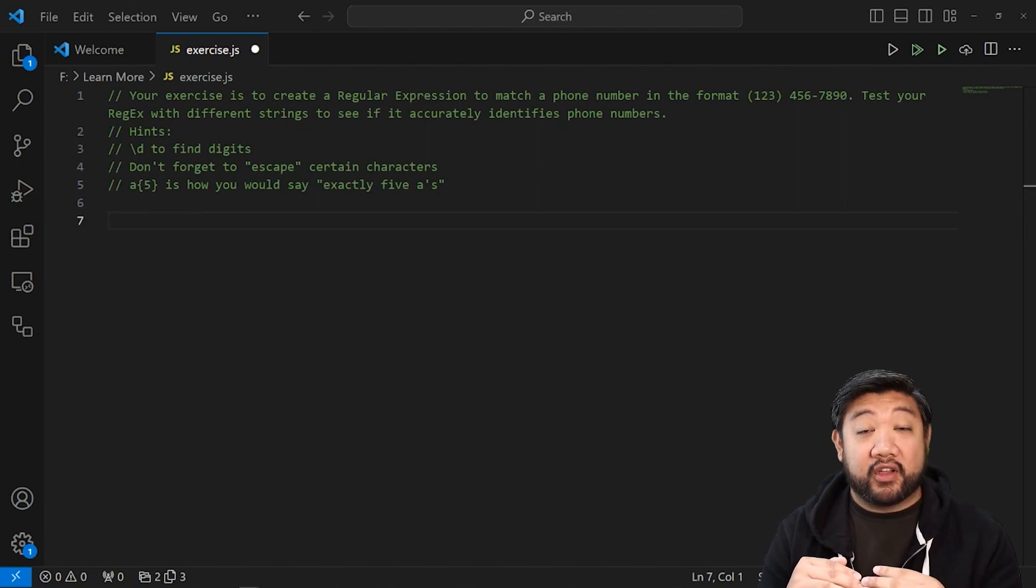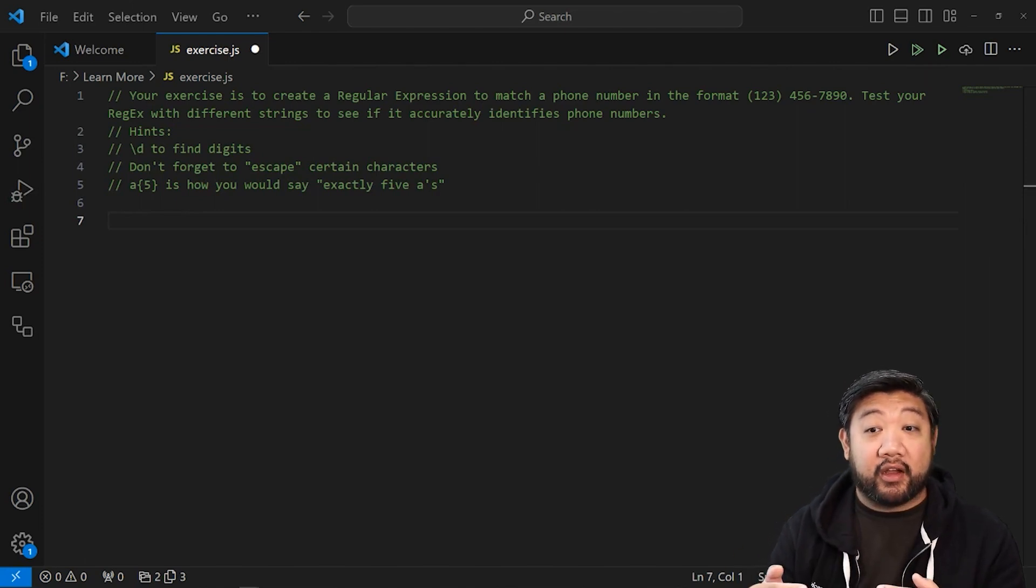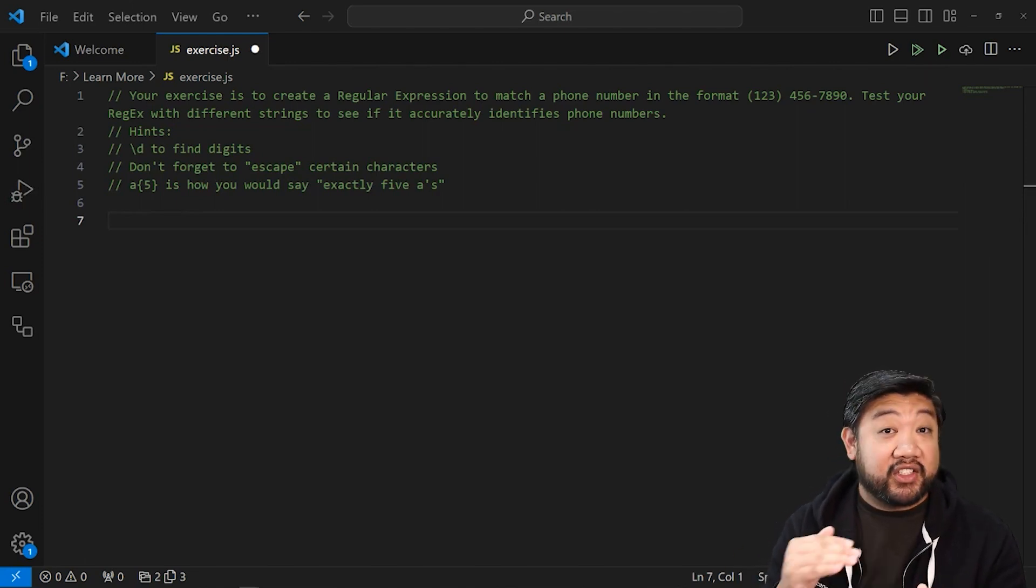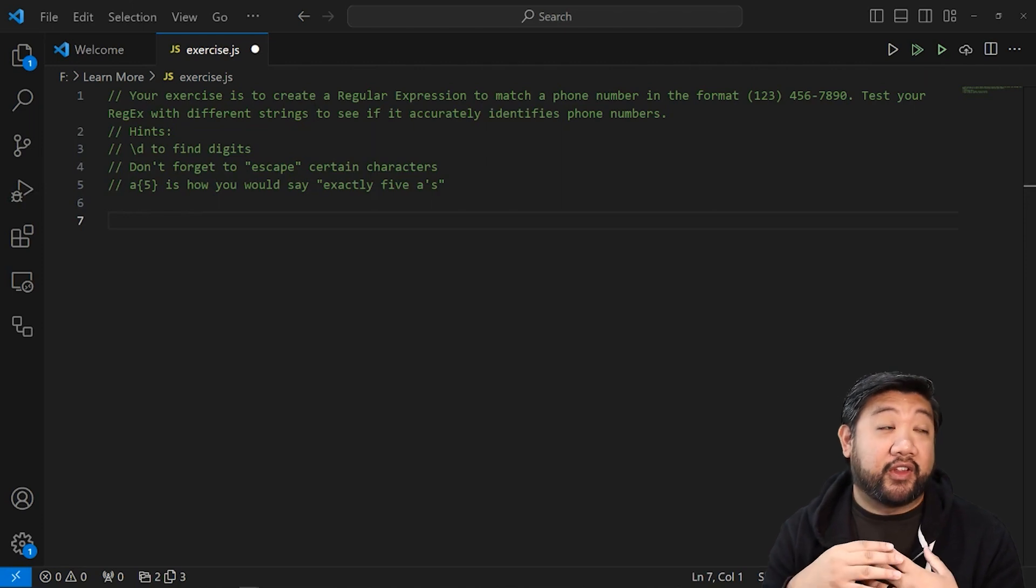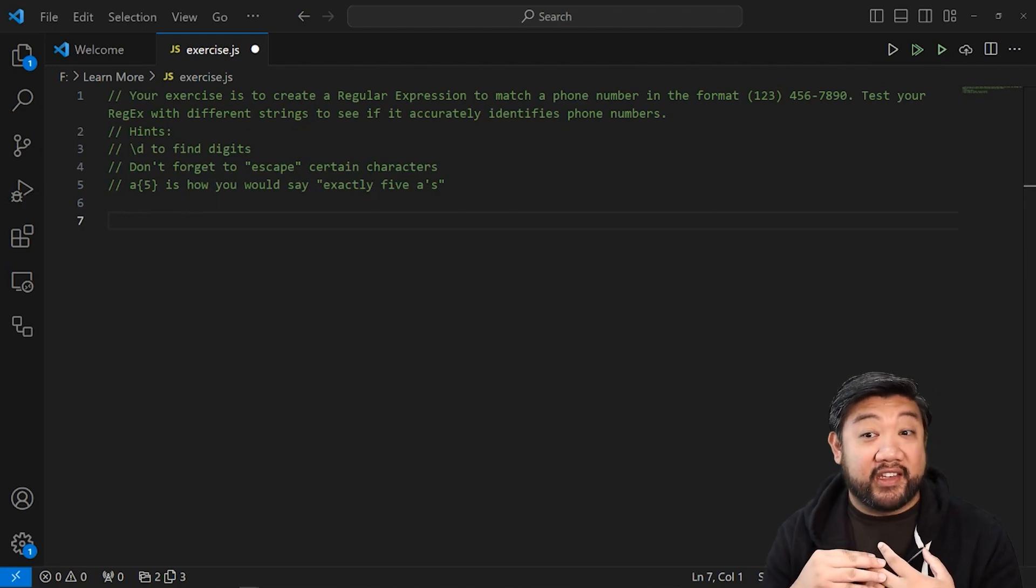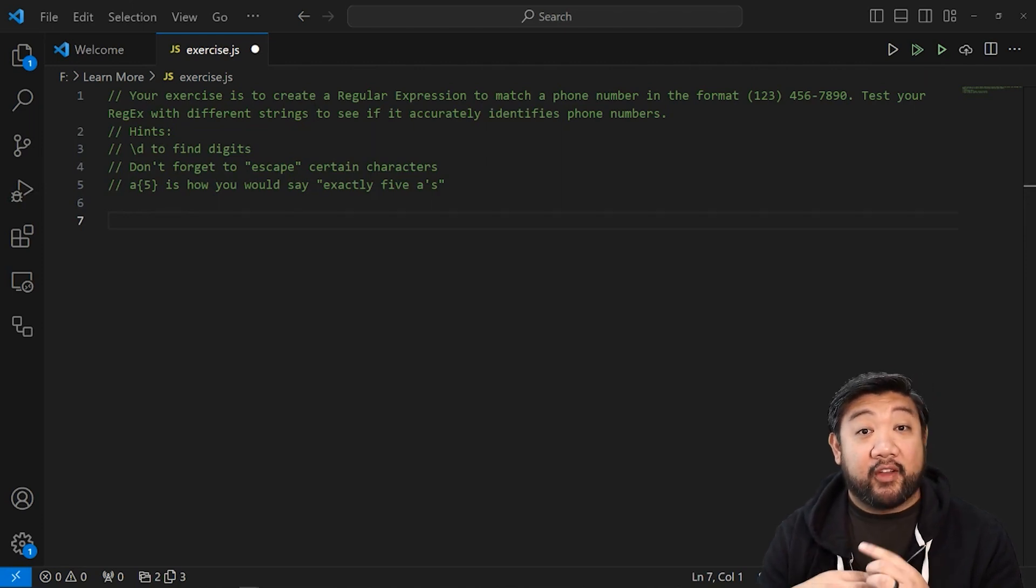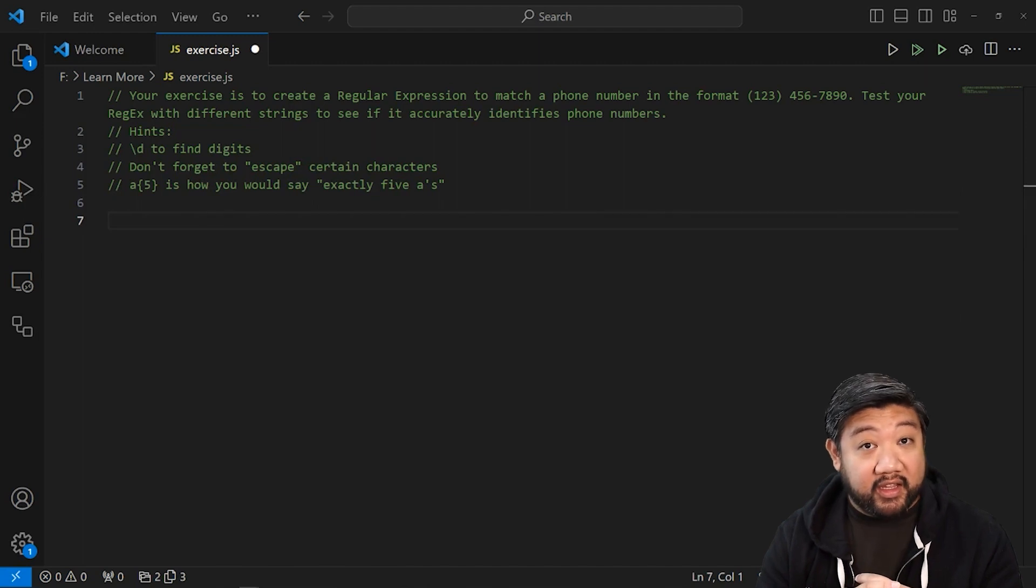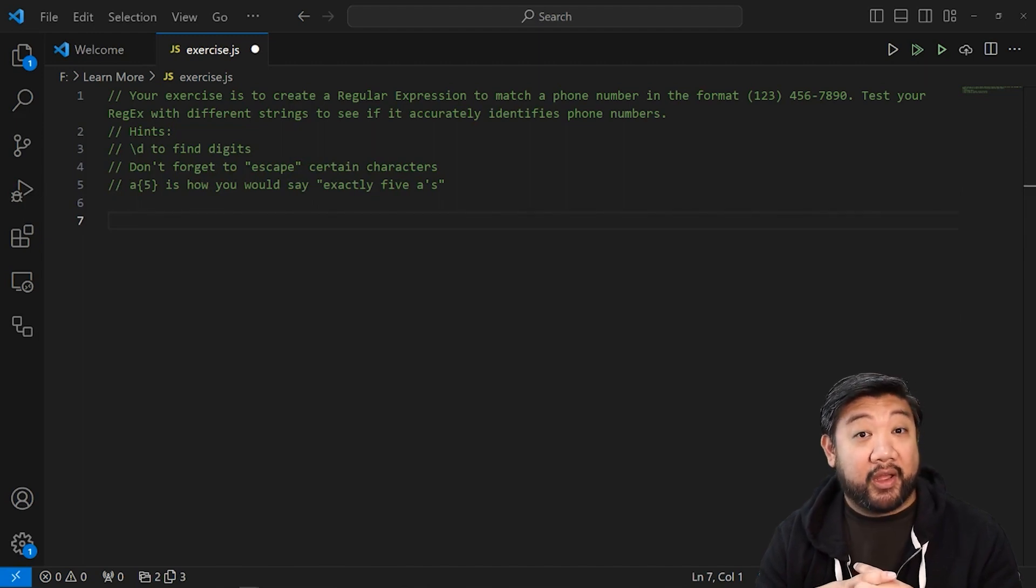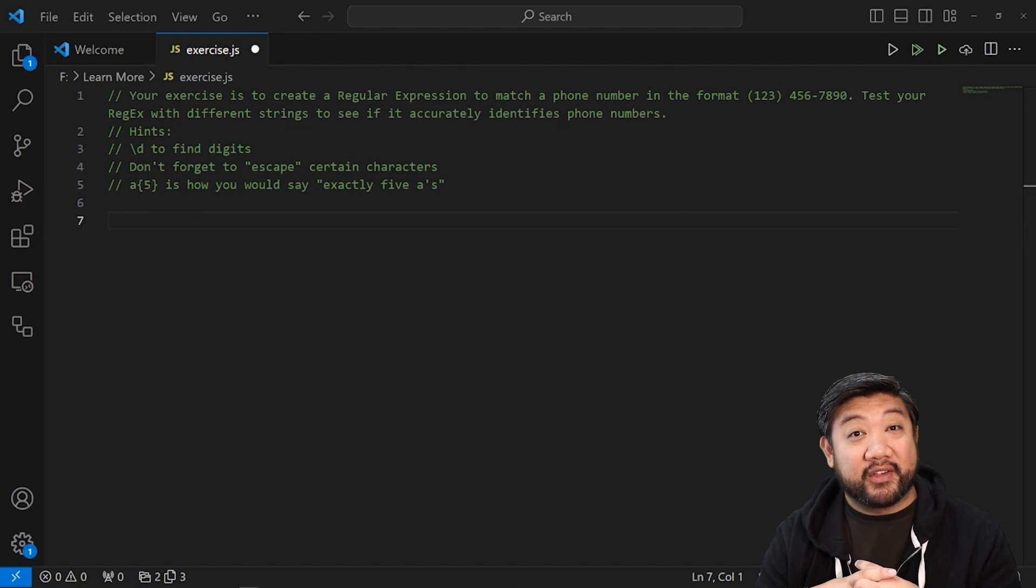I want you to come up with a pattern and then test your pattern against different strings to see if it accurately identifies phone numbers. I've provided a few hints to help you with creating that regular expression, but I'll see you after the pause. Go ahead and pause right now.